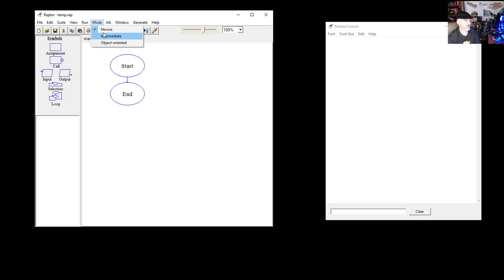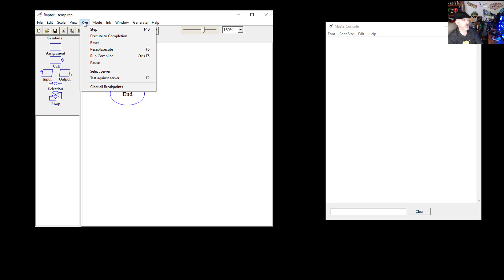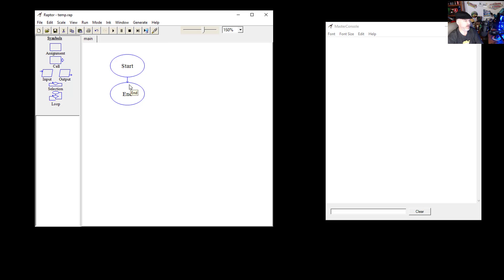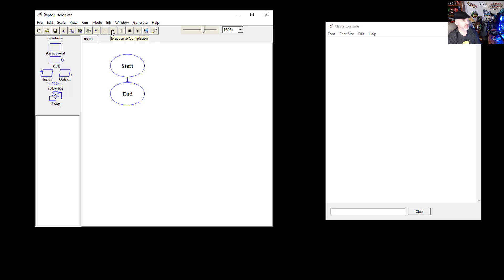You can change your mode from novice, intermediate, or object-oriented. We're going to be using novice in all of these videos. You can run the program step by step — that step button will step you through each step of the way so you can see exactly what's happening. That's helpful if you're having errors. Or you can just run it all the way through, or press pause.